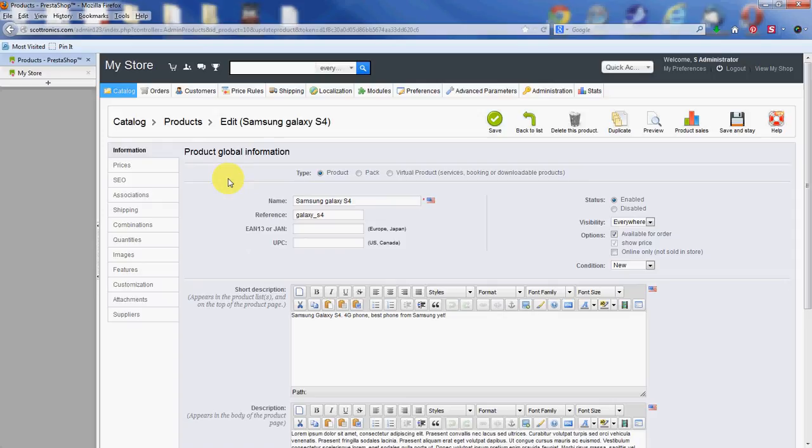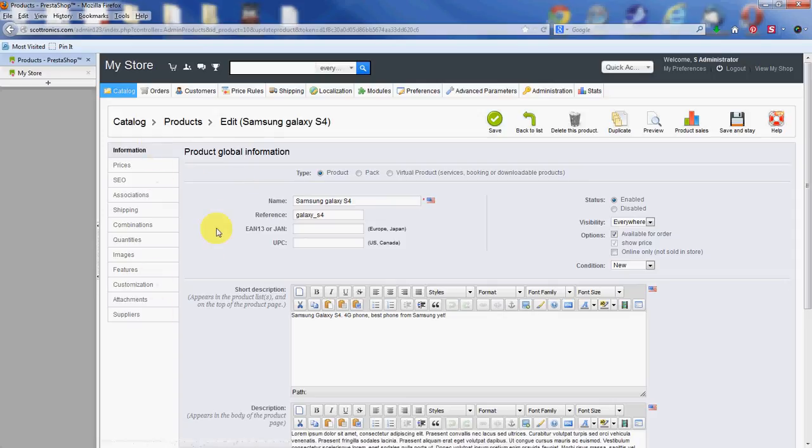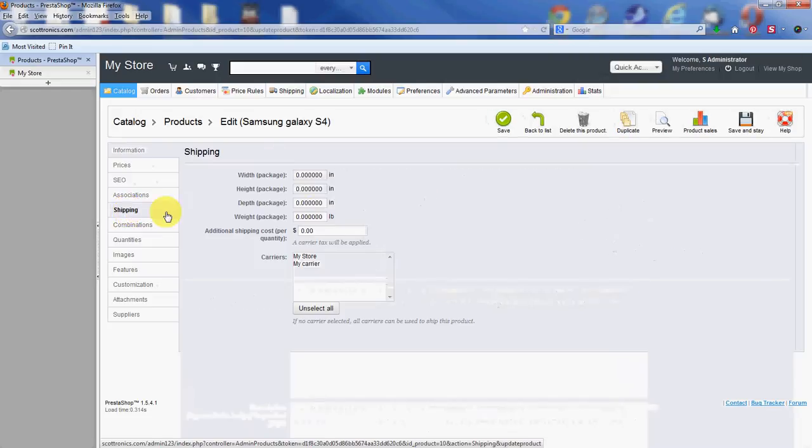Alright, so this is all the information for the Samsung Galaxy S4. You can see there's several tabs on the left hand side. So we're going to go to the Shipping tab right there.